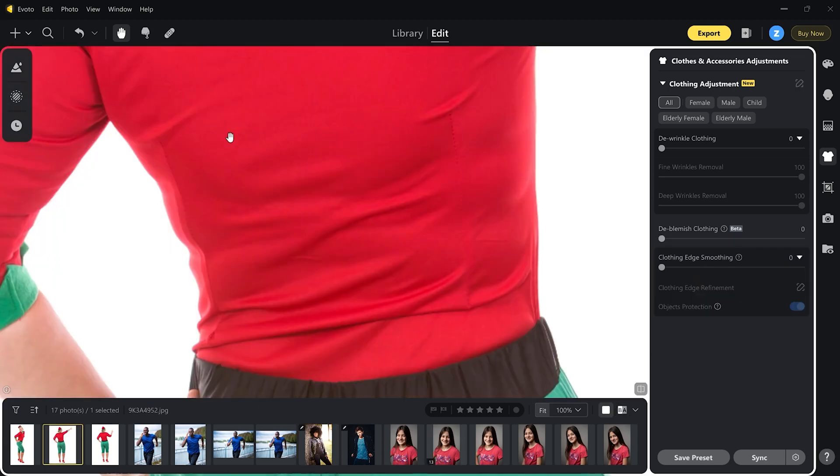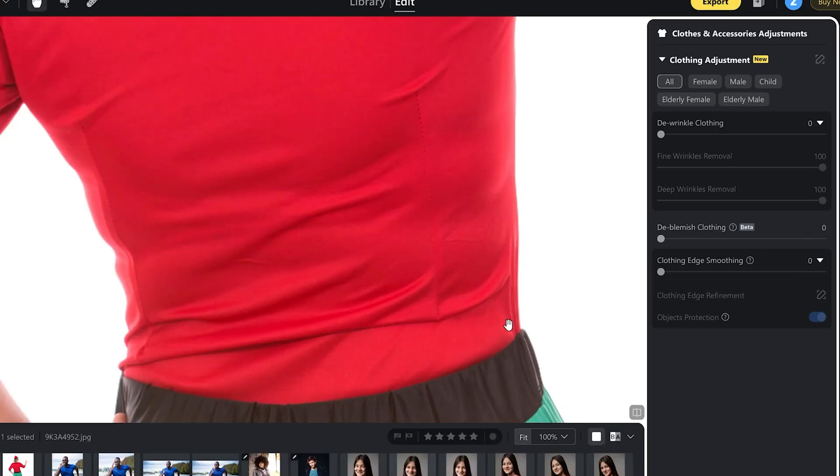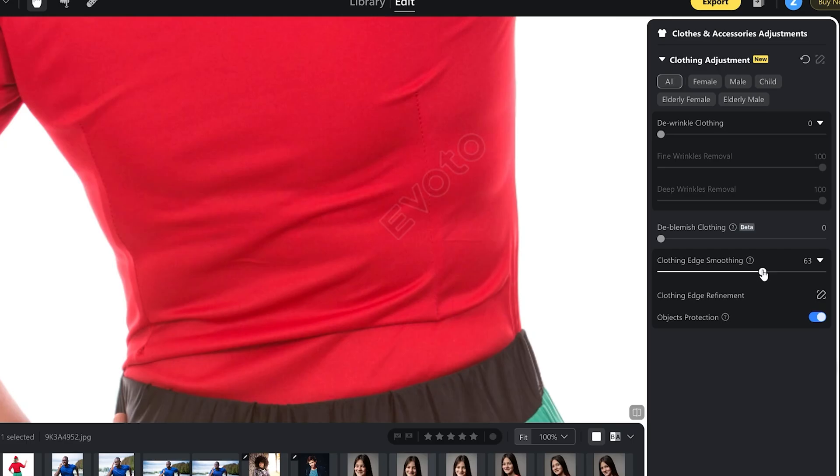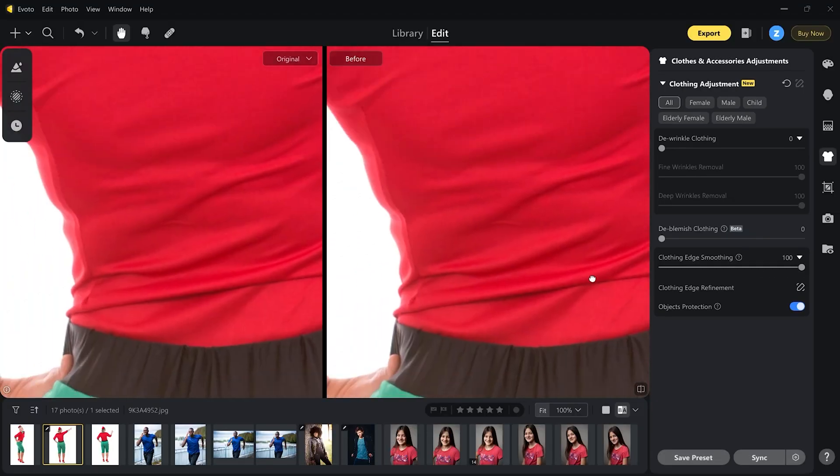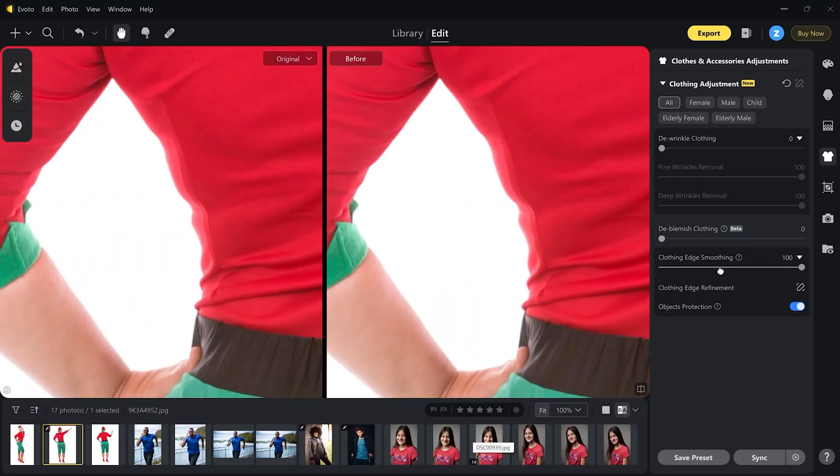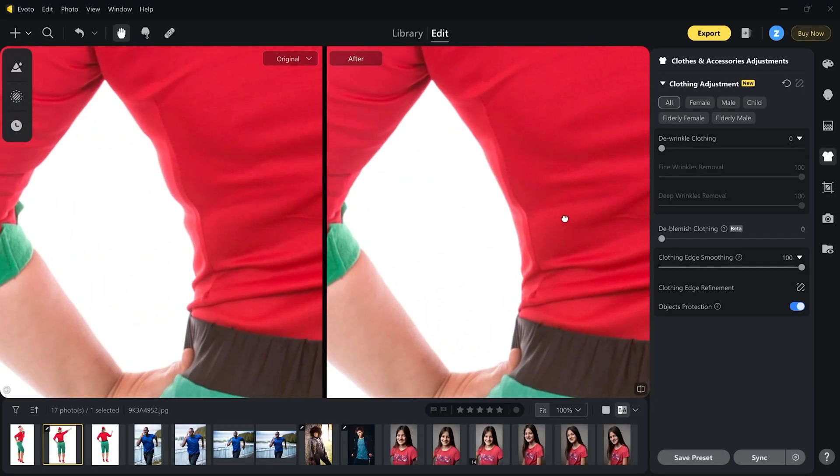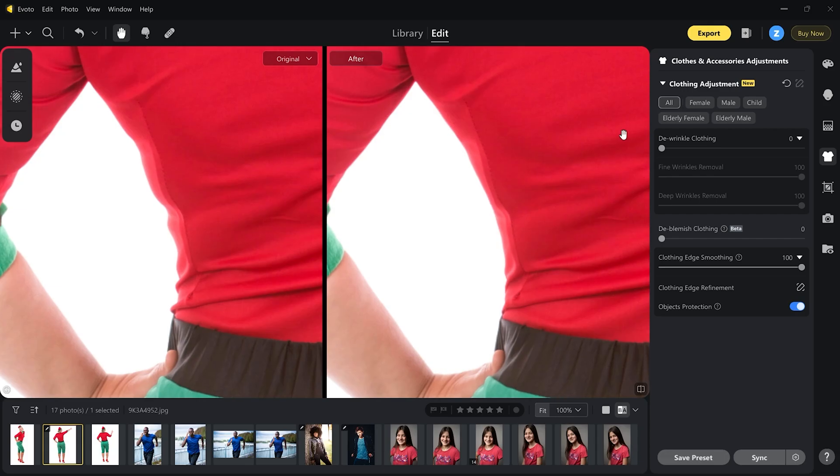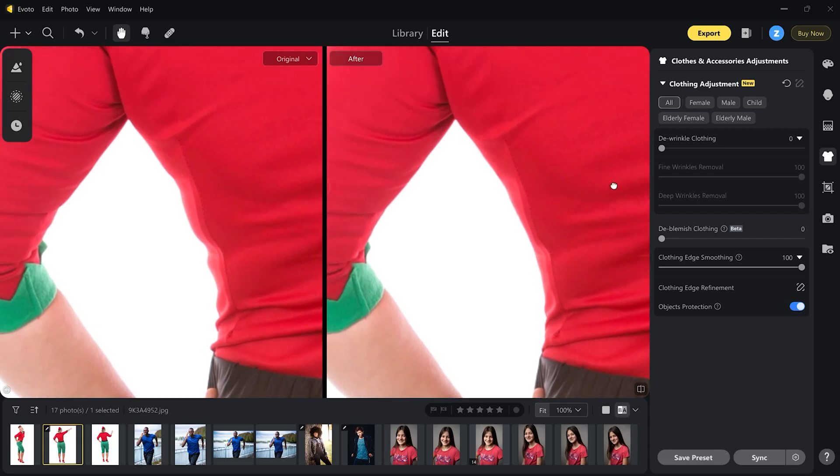Let's enable before and after to see the difference. This did an excellent job on this photo. Wherever I look, it's all gone. Let's move to another photo where I would like to test the clothing edge smoothing tool. The sides here could use some help for sure around the waist. The left side especially. Let's just drag it all away to see what it does. I can see a big difference here.